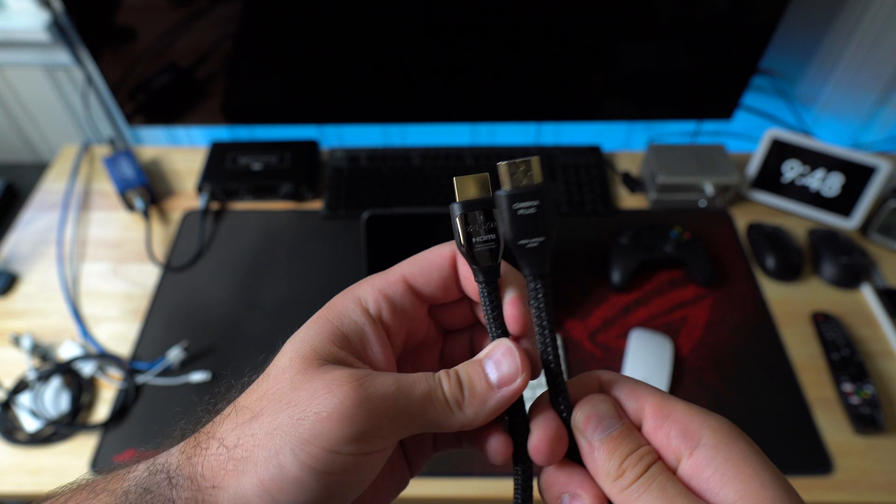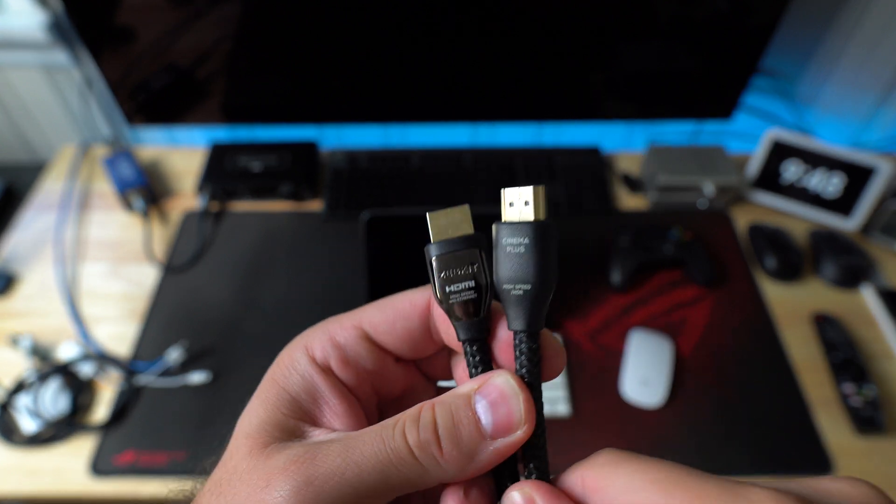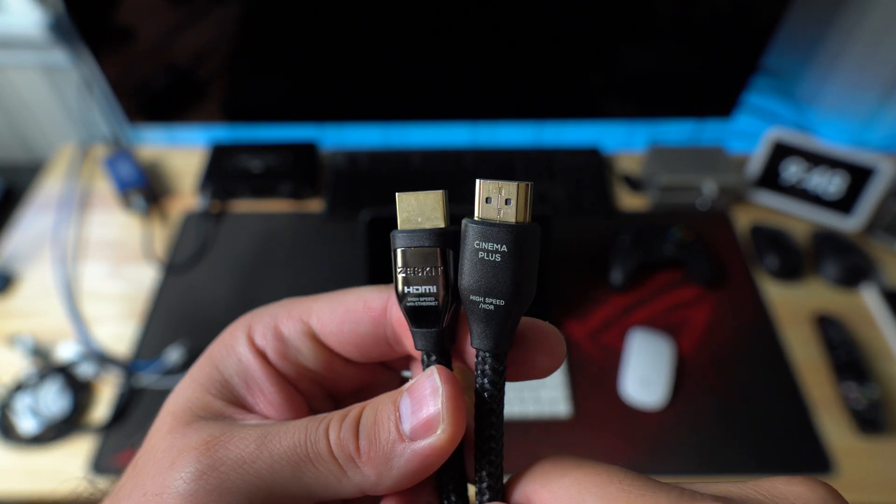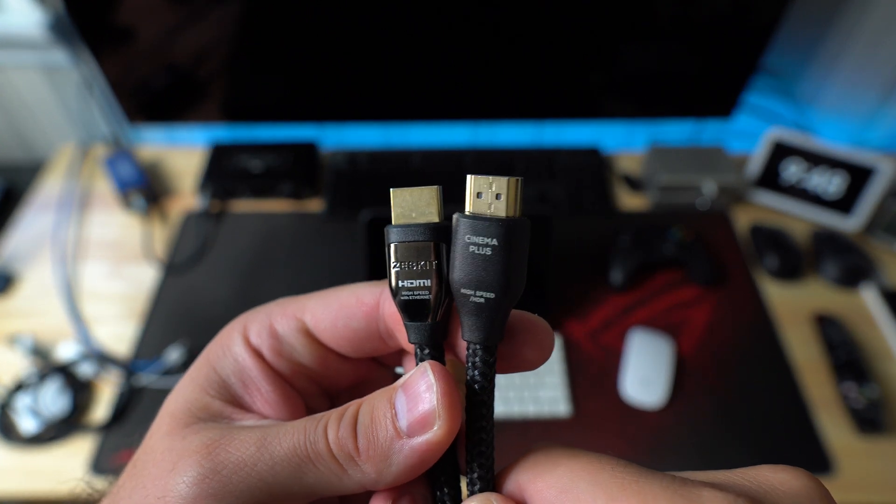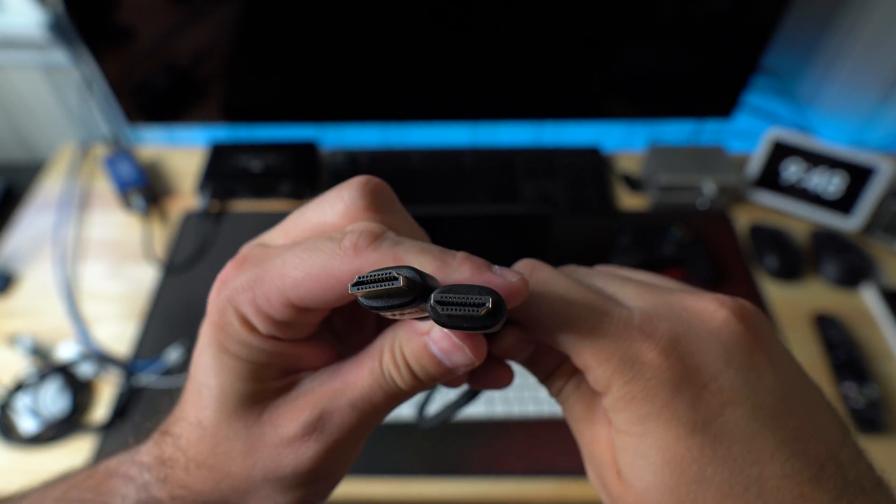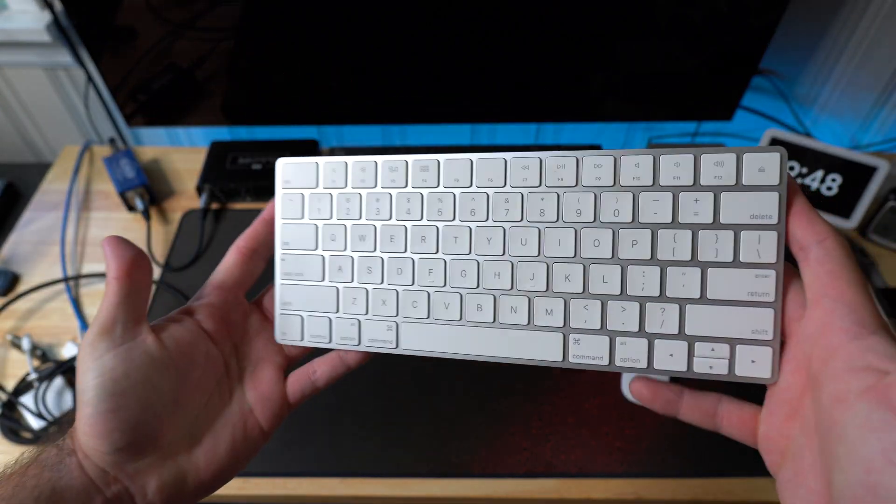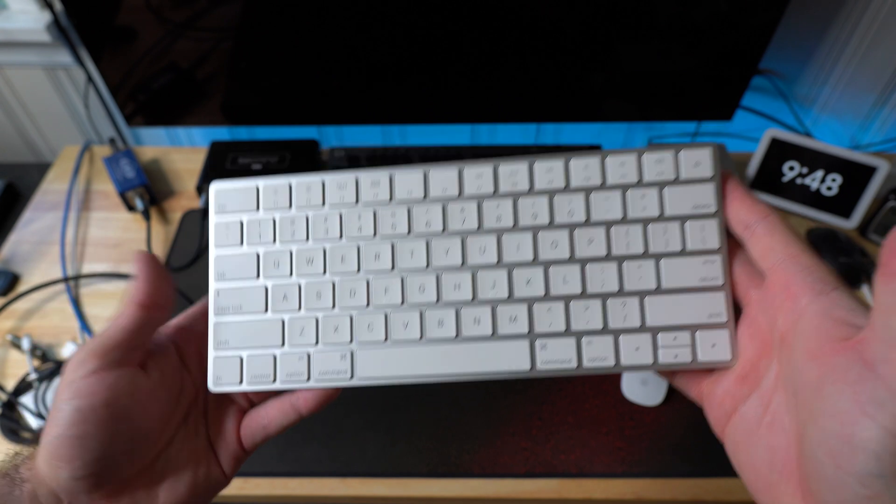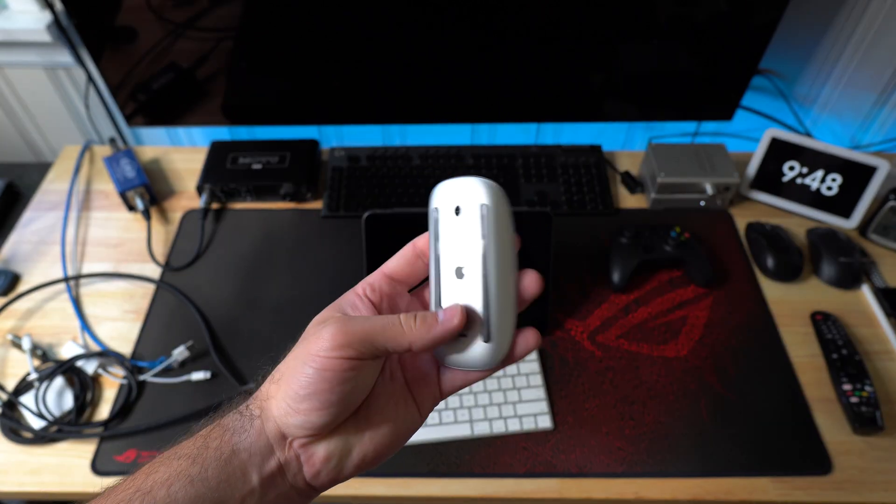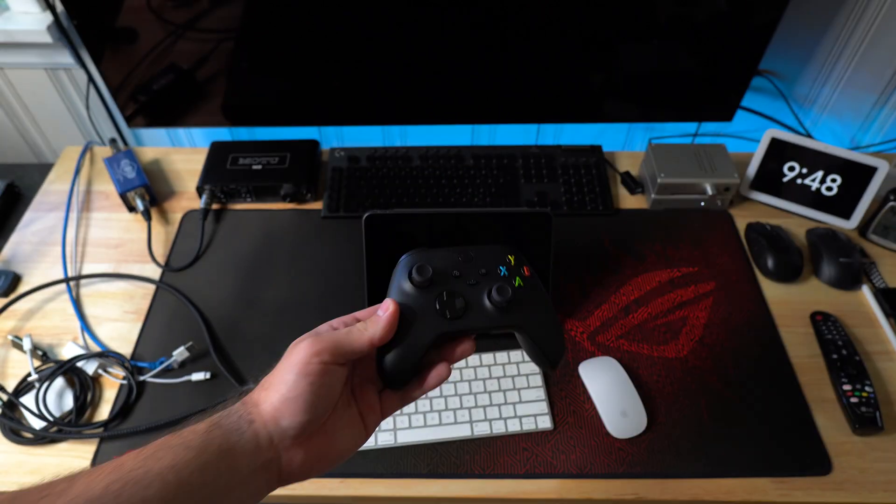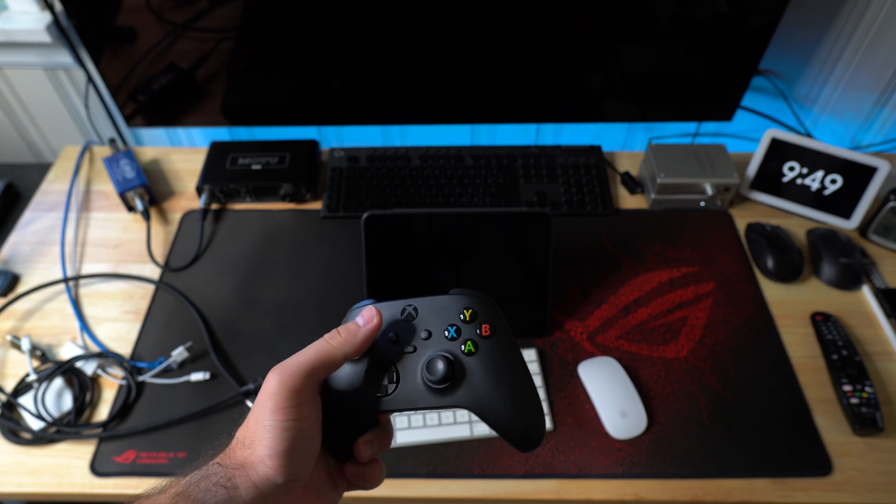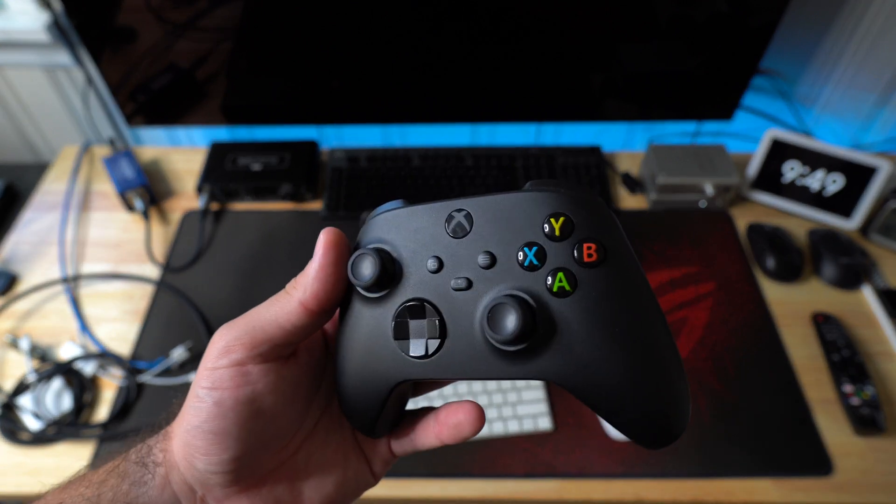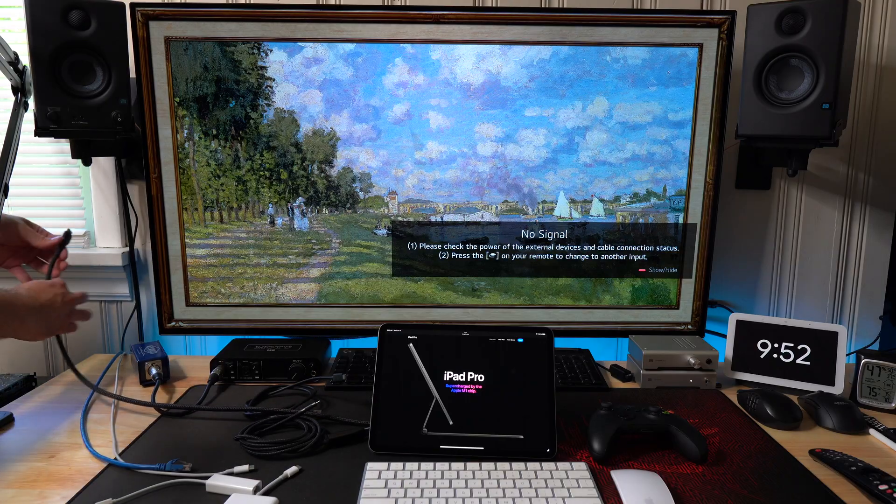We also have a Zeskit HDMI 2.0b cable, so this will get me my full resolution. You can see there, Cinema Plus, not that it matters. Just a regular HDMI cable. Next accessory is the Apple Magic Keyboard. Pretty cool. Here's the Magic Mouse as well. This all works with the iPad. You can see here, Xbox controller.